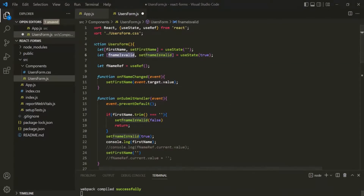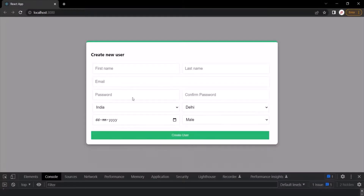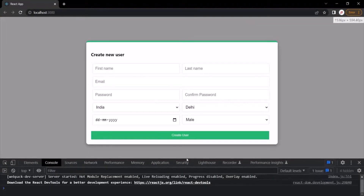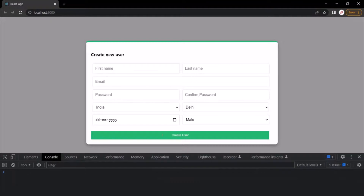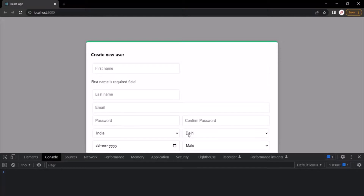Now, if I go to the web page, initially that validation error message is not shown here. And now, if I click on this create user button without entering anything in this first name text box, you will see that that message is being displayed here.